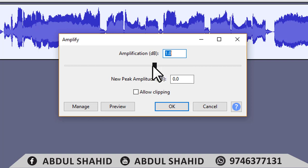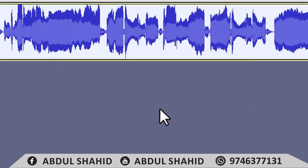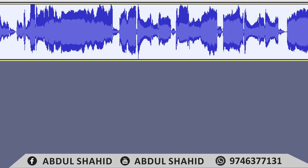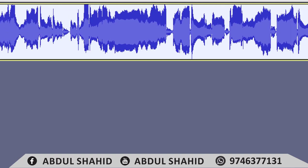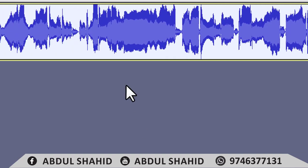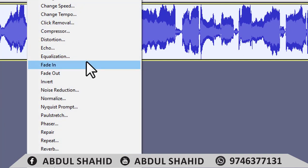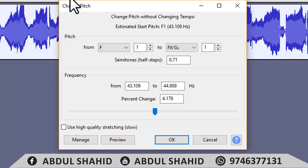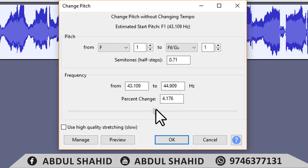We are going to amplify the sound and amplify the default by 2.0, so we are going to have a little more sound. We will be able to use this software, so you will be able to do a YouTube video. We need to reduce the change in the effect.